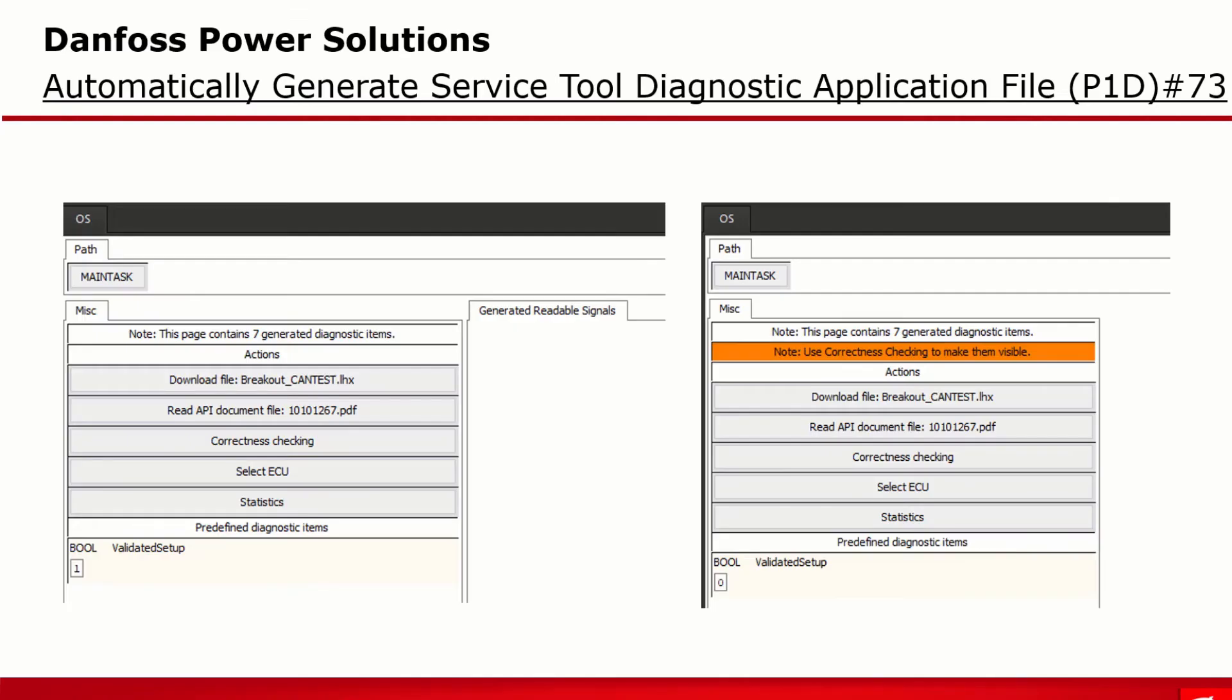And this is how it looks like in the service tool page. On the left where the LHX download on the controller and the P1D match, and on the right where it doesn't. As you can see on the right, it is needed to match the LHX and the P1D to make any signal and parameter visible.